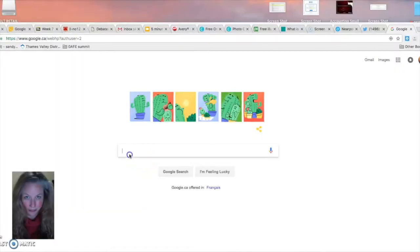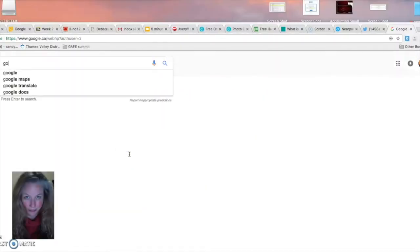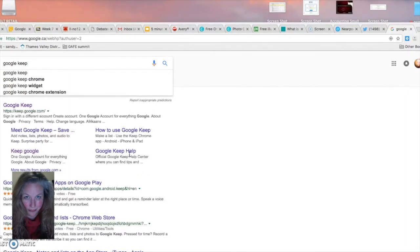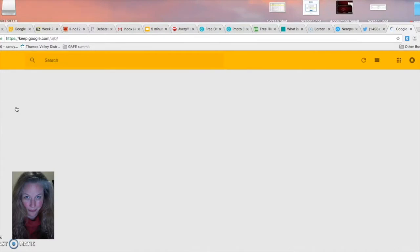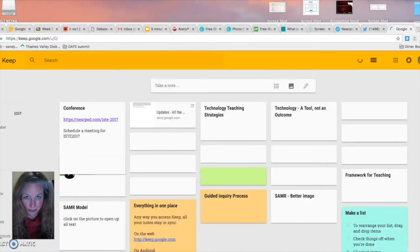As with any Google tool, you need to have an active Google account in order to access it. To find Google Keep, just go to Google and type in the phrase Google Keep and it would probably be the first search that you find.